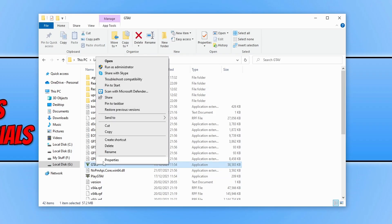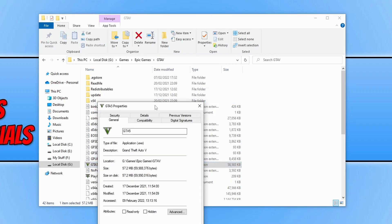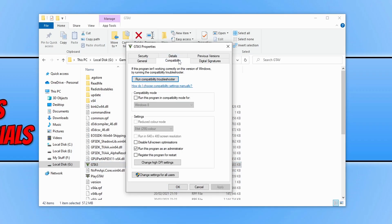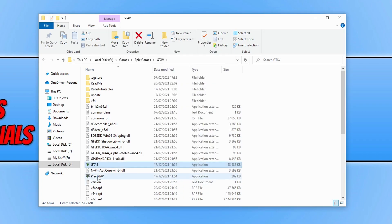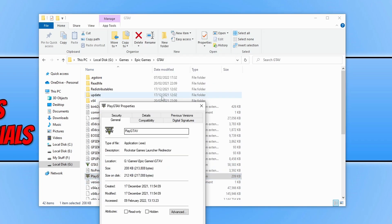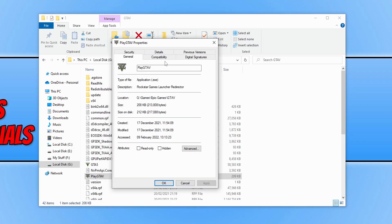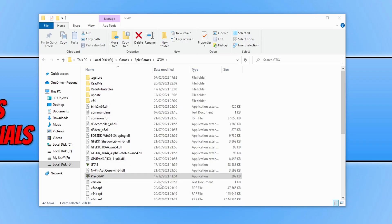Right-click and go to properties, compatibility, and ensure that run this program as an administrator is turned off. Press apply and OK, then do the same for any other exes. Normally this can resolve a lot of issues with games, however it can also sometimes cause the LS-0013 error. Go ahead and try to launch the game and see if that worked.